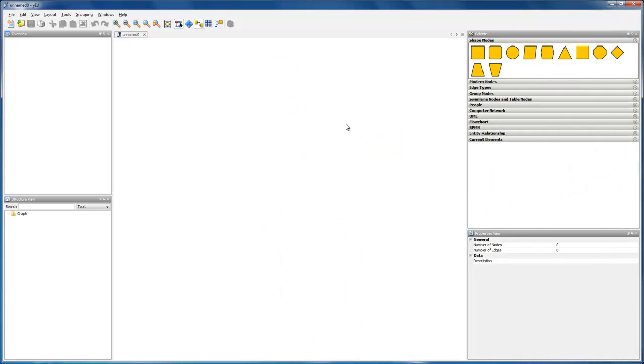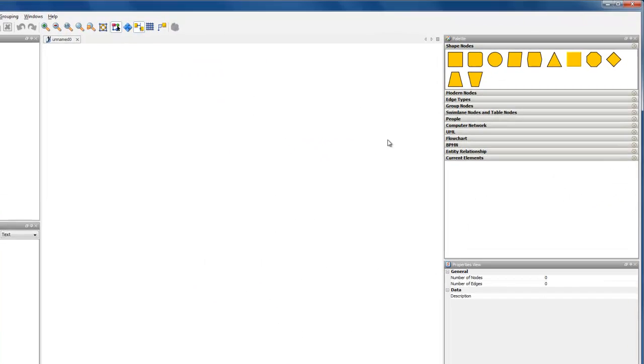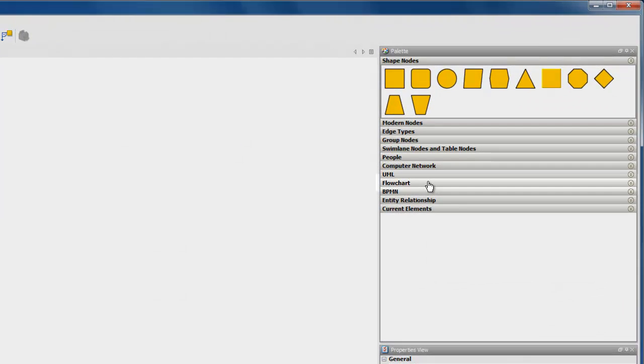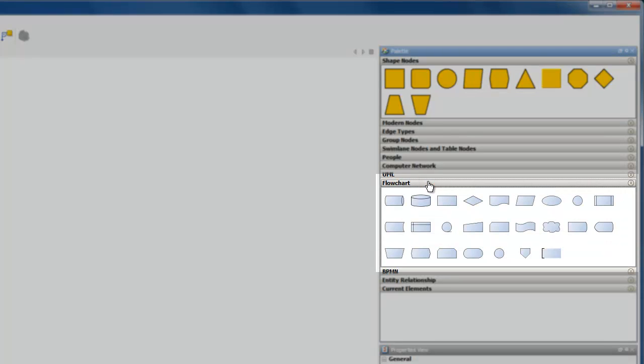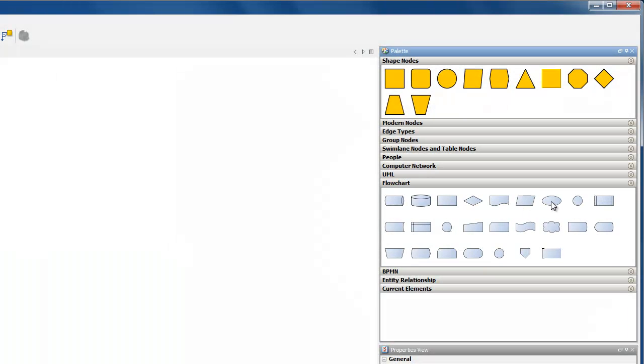For a flowchart diagram we need flowchart specific symbols. The palette offers these. Using drag and drop we create our first element in the canvas.